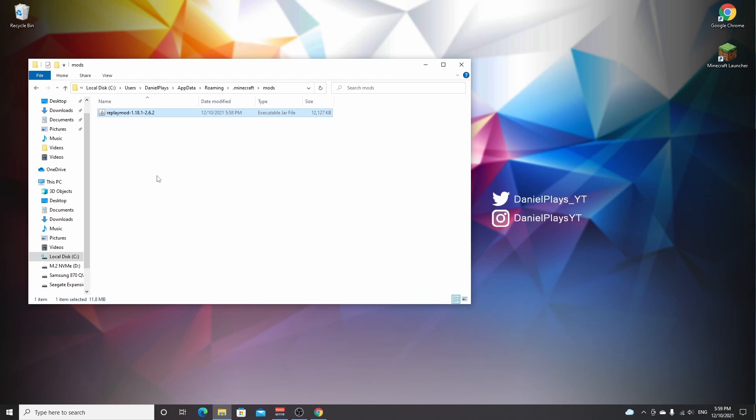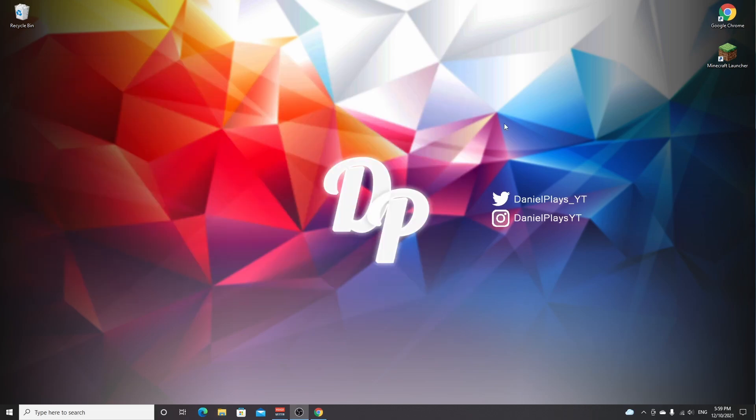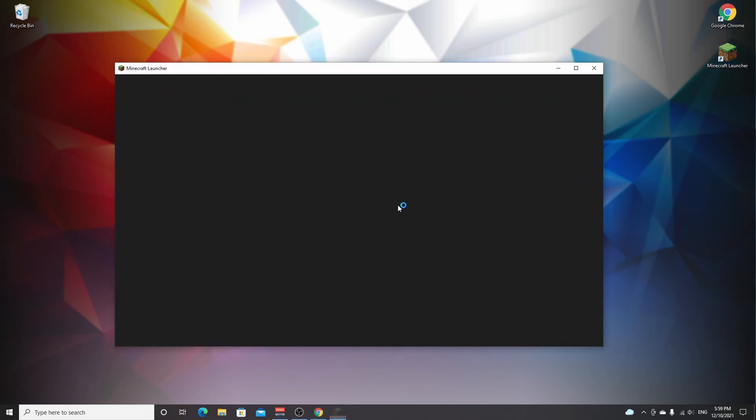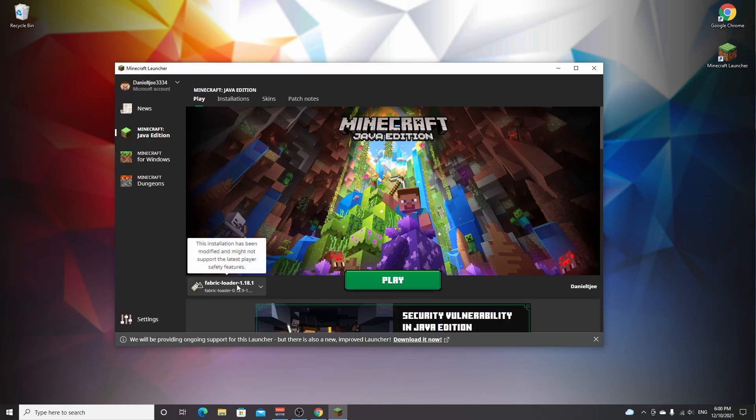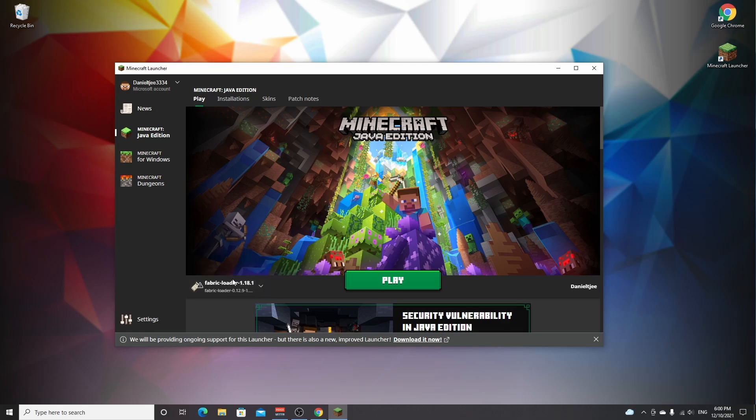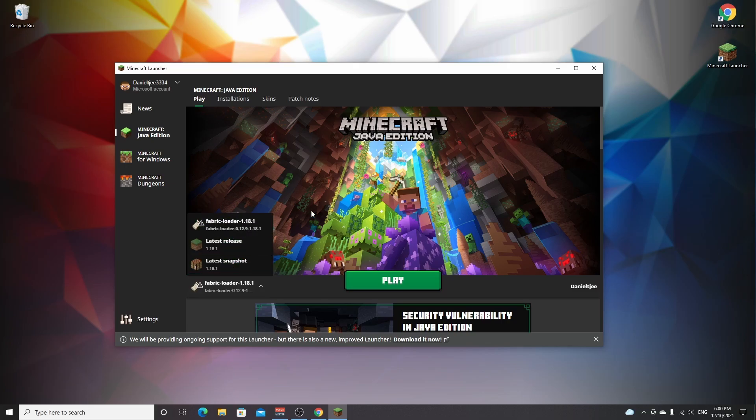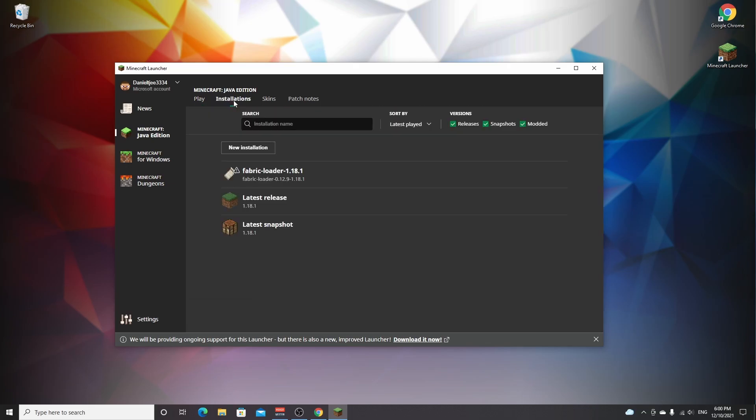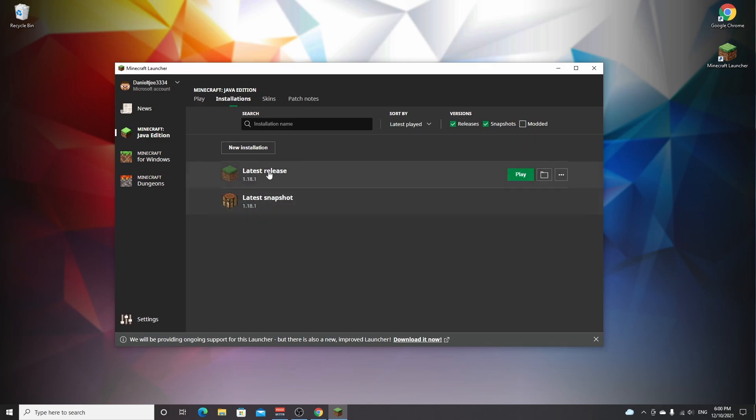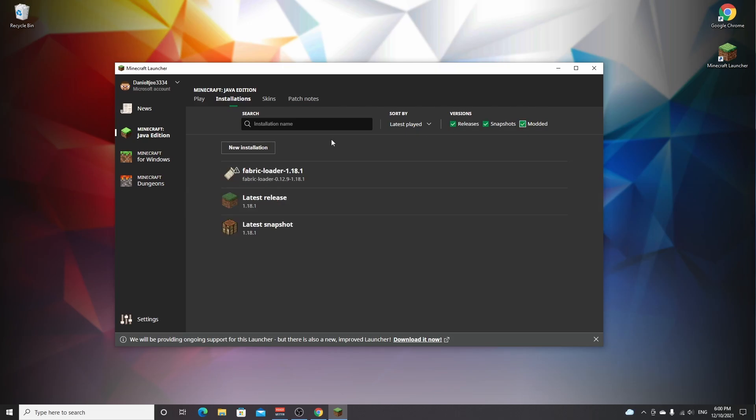Now that's it. You can close this window. Open up your Minecraft launcher. It should have actually selected the fabric loader 1.18.1 profile by default, but if it hasn't or if you can't even see it in this list, go over to installations and make sure that modded is selected here. If it's unselected, as you can see, you cannot see modded versions of Minecraft. So if you click this, you can see it again, and you can click play on the fabric loader profile.